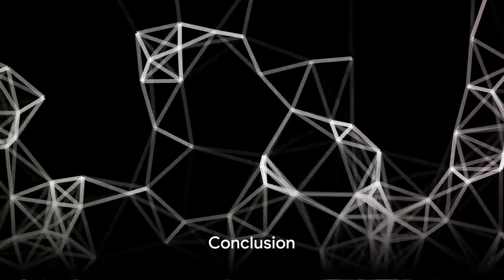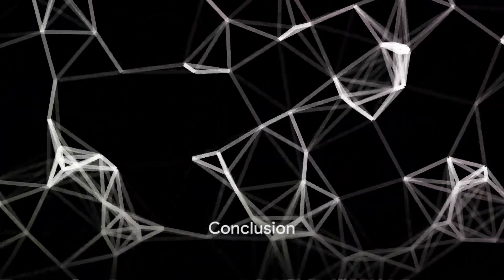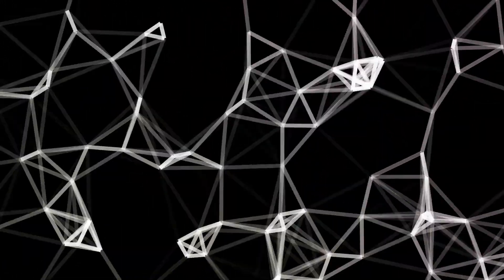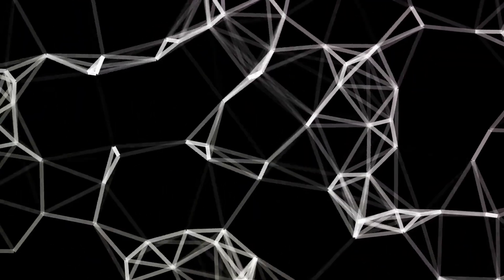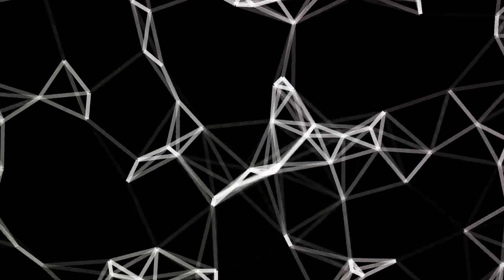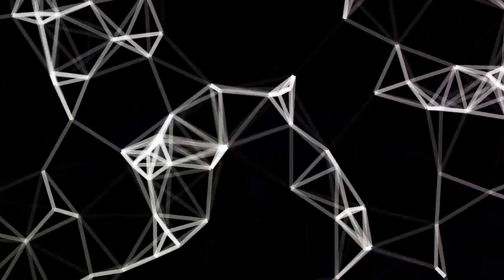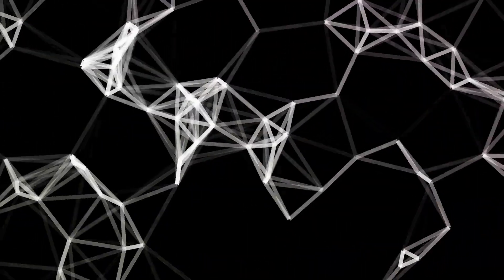And there you have it, the world of isomap demystified, an intricate technique boiled down to its essence. Remember, in the realm of machine learning, complexity is just simplicity waiting to be unraveled.